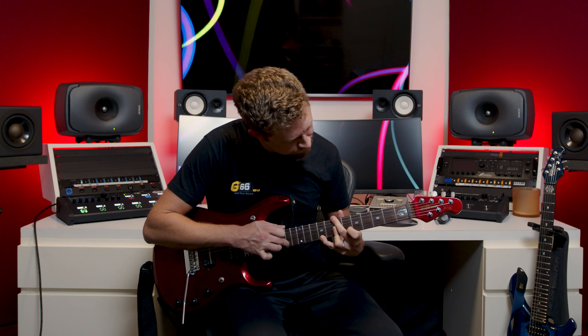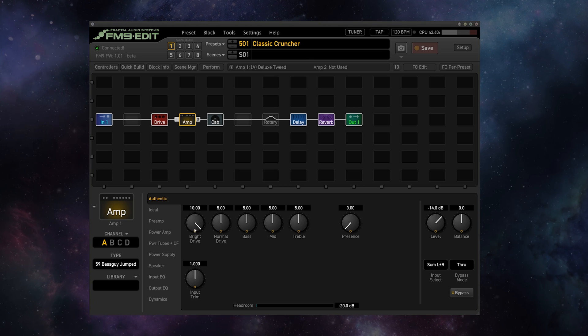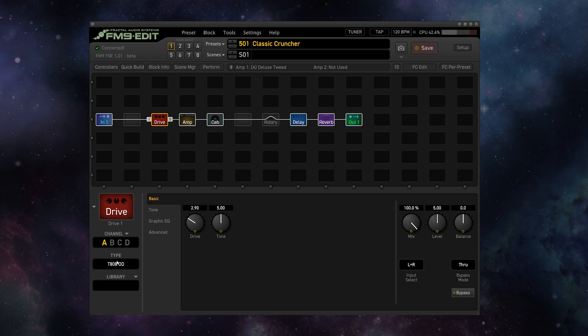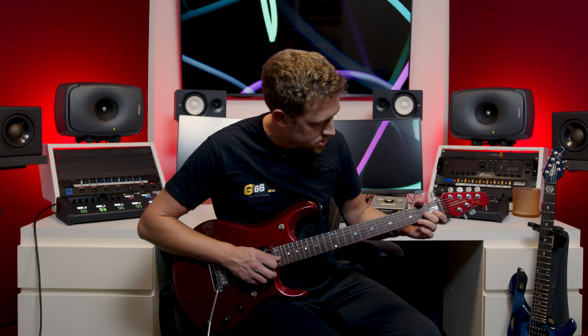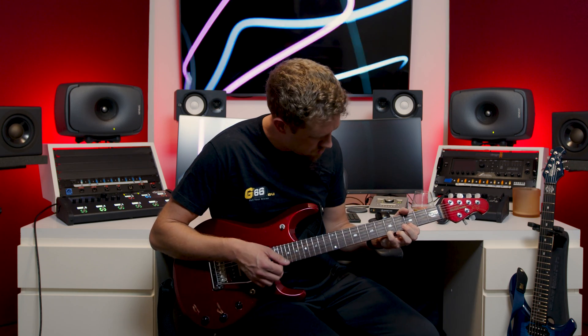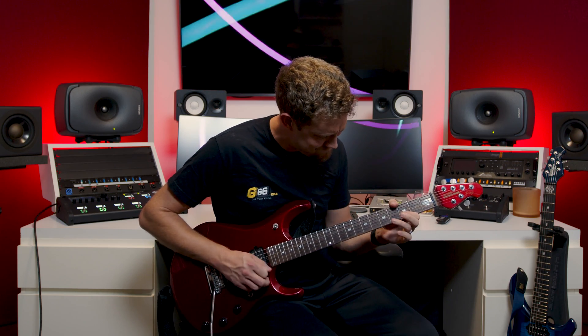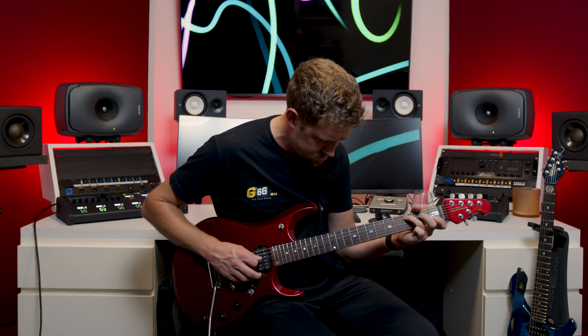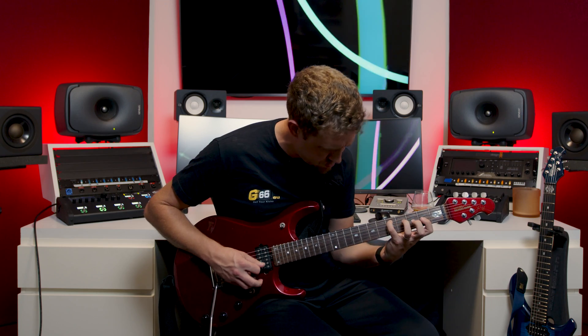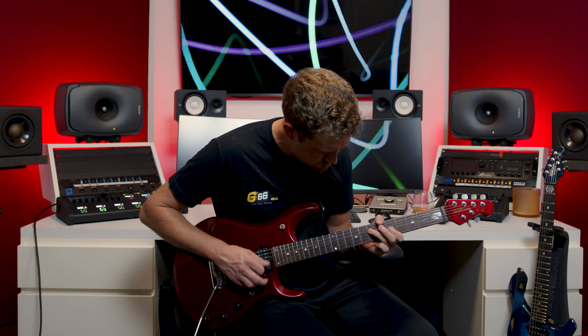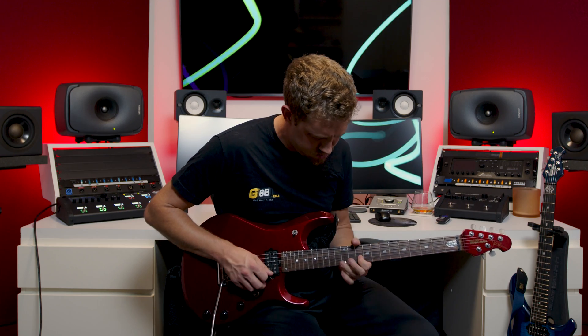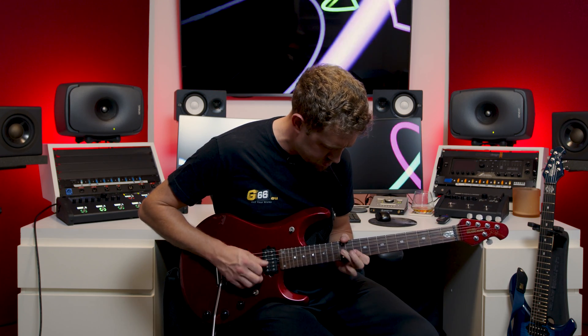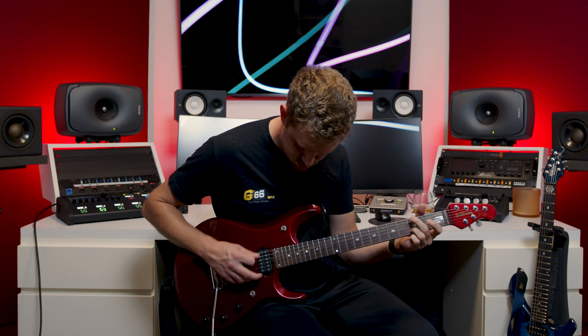So my second preset is built around a super overdriven Bassman type amplifier with a classic 808 overdrive in front for a very saturated overdrive sound.